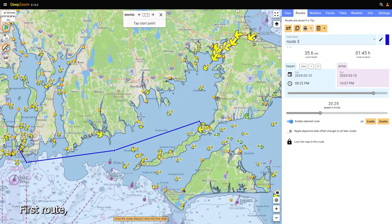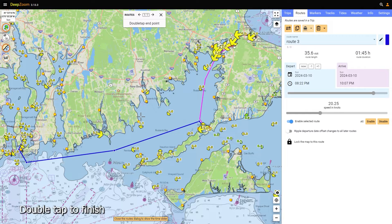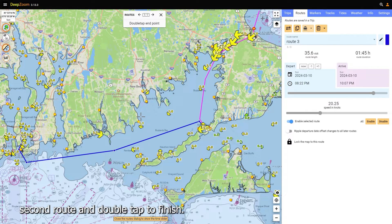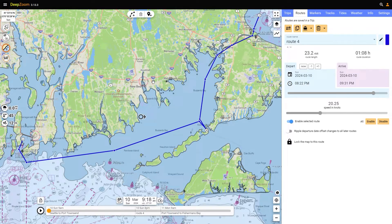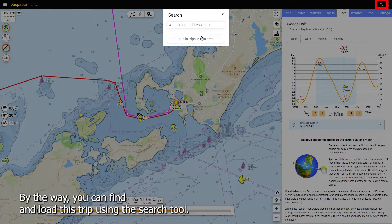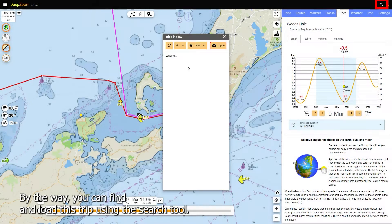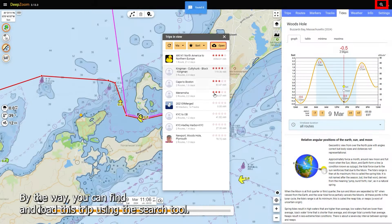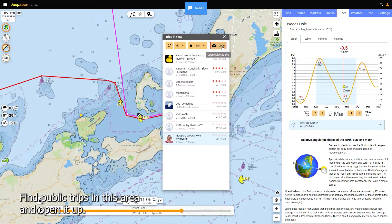First route — double tap to finish. Second route — double tap to finish. By the way, you can find and load this trip using the search tool: find public trips in this area and open it up.